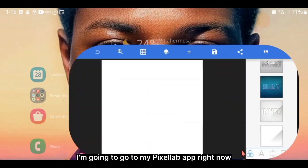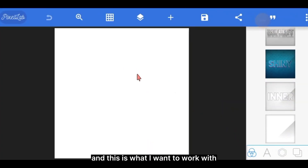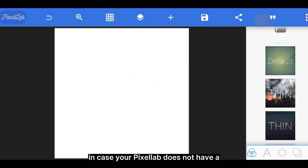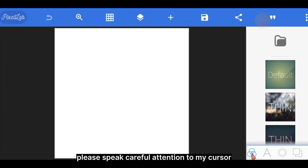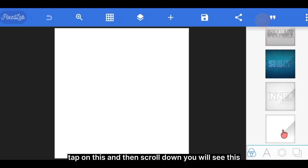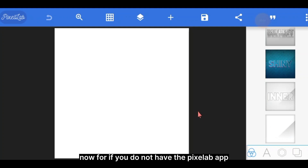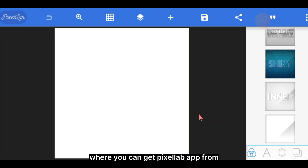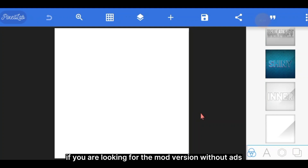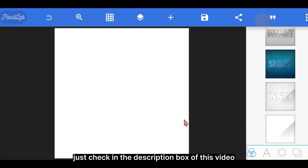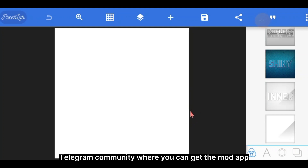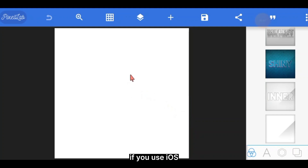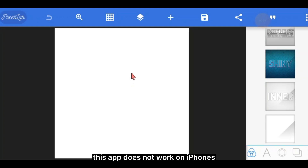I'm going to go to my Pixel Lab app right now. I have a plain background already and this is what I want to work with. In case your Pixel Lab app does not have a plain background, just tap on this and scroll down — you will see it. If you do not have the Pixel Lab app, you can get it from the Play Store. If you are looking for the mod version without ads, check the description box of this video for a link to my YouTube Telegram community where you can get the mod version for free. If you use iOS, I'm sorry — this app does not work on iPhones.